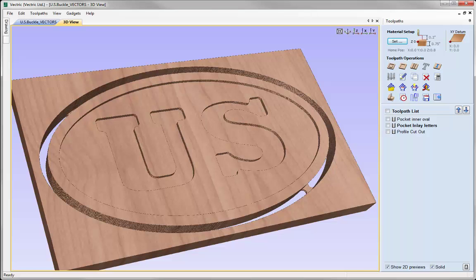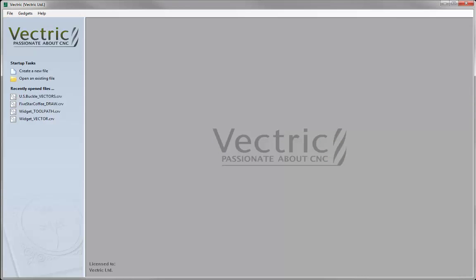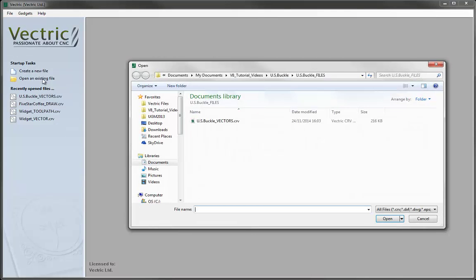In this tutorial we are going to be taking the vectors we created from the vector drawing tutorial and then toolpath them using multiple open copies of the software and the inlay toolpath operation. We will then be discussing the major points to keep in mind when creating inlay toolpaths and then discussing the order in which best to cut them. Let's start by opening a copy of the software and navigating to the vectors we drew in the previous tutorial.